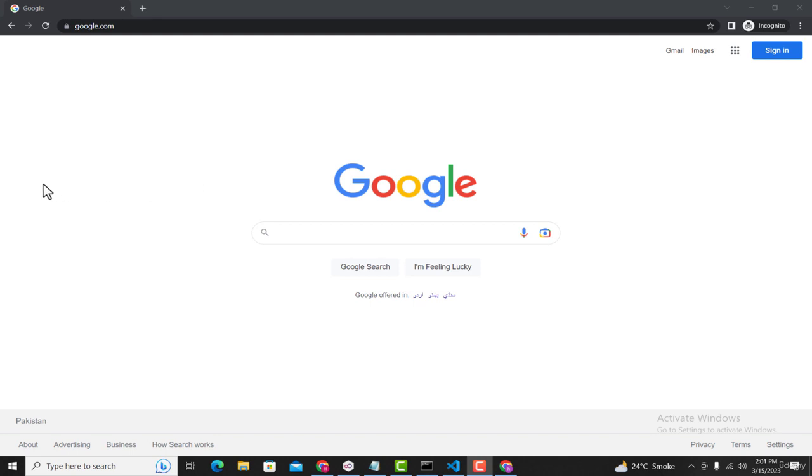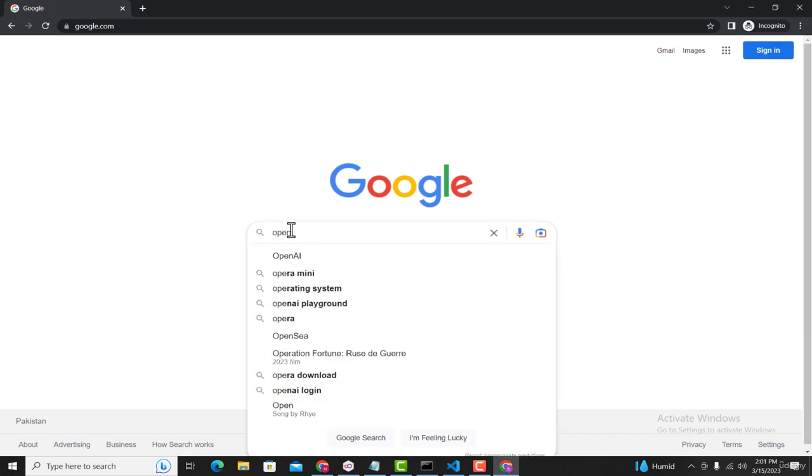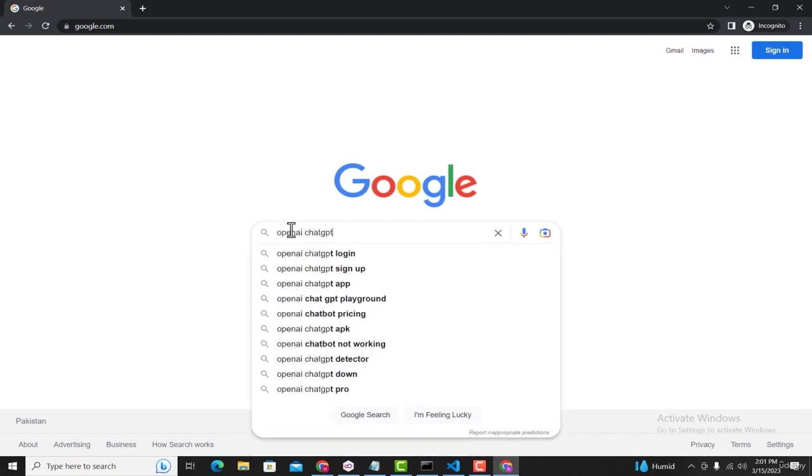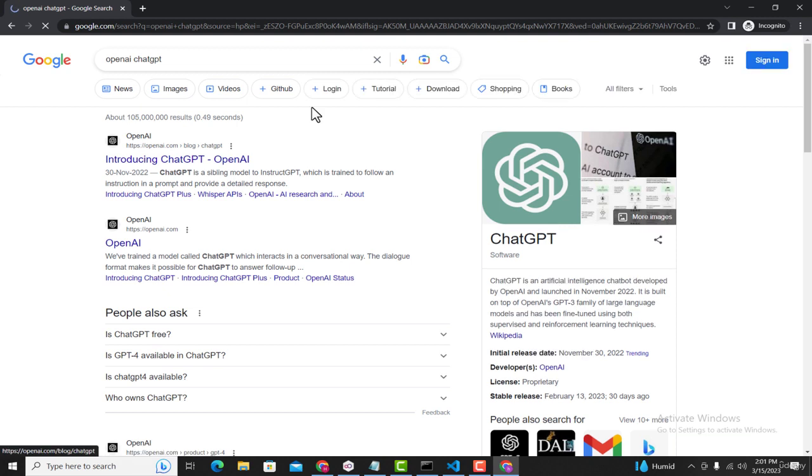In order to do that, open your browser and go to Google. Here you can search for OpenAI ChatGPT. After that, press enter and in the search results click on this link openai.com.